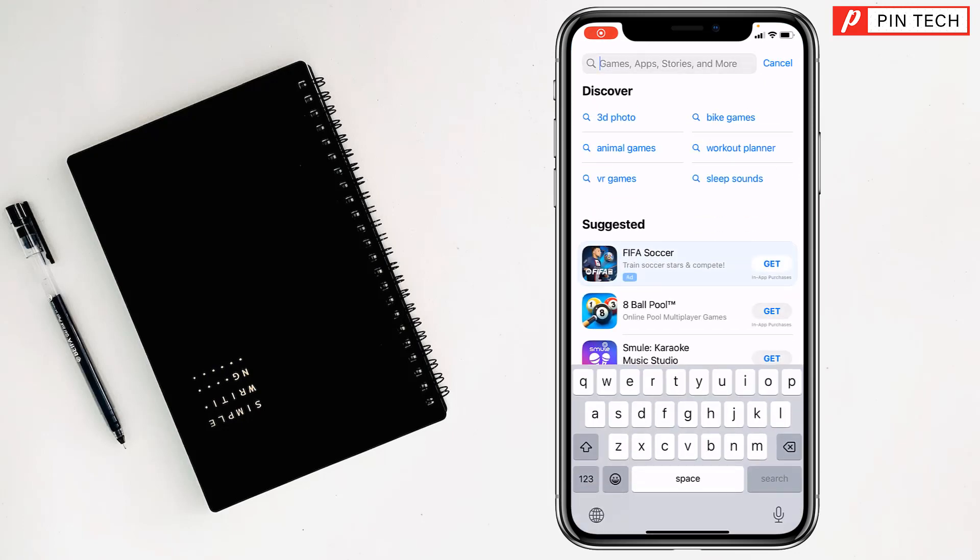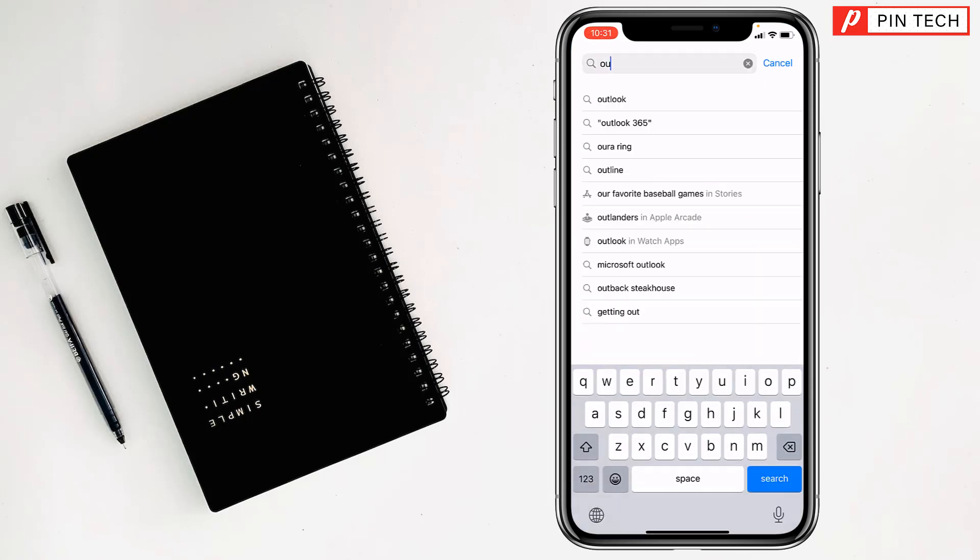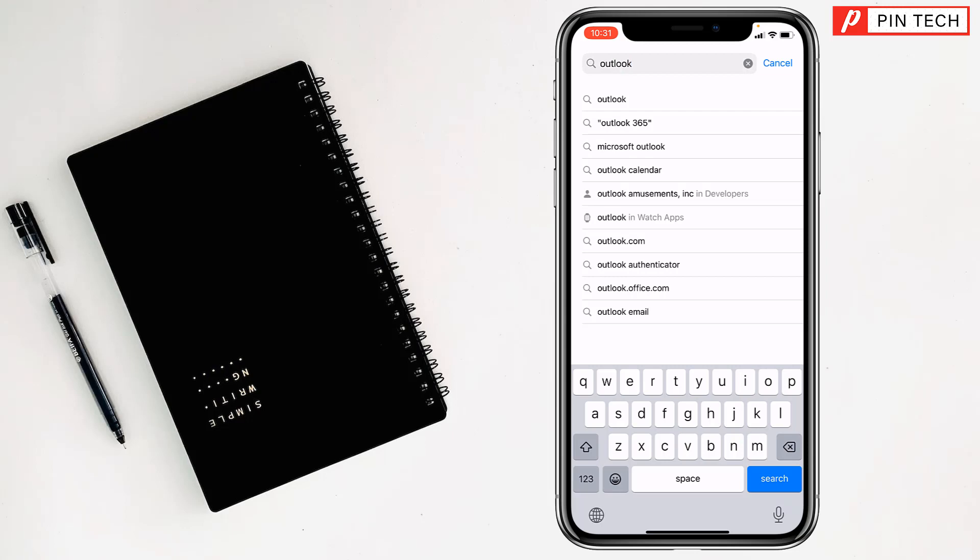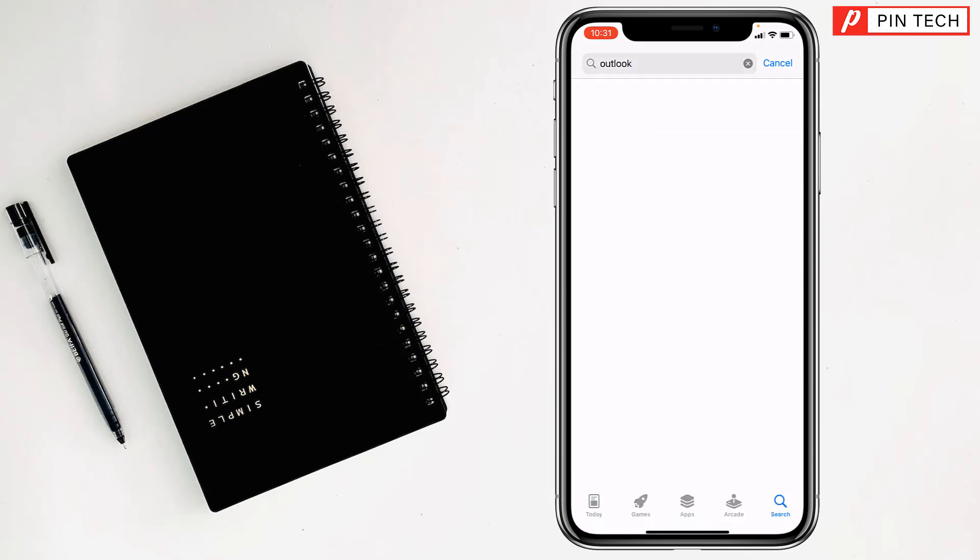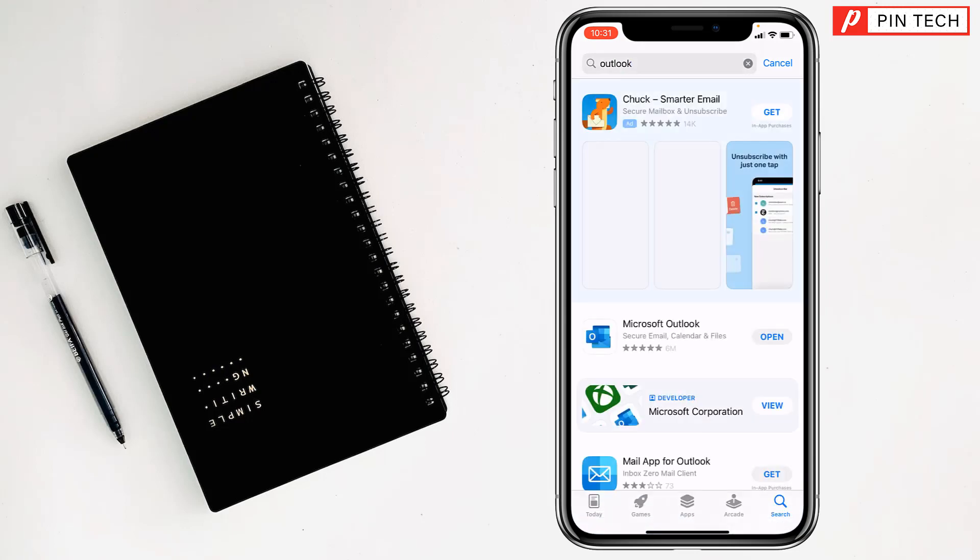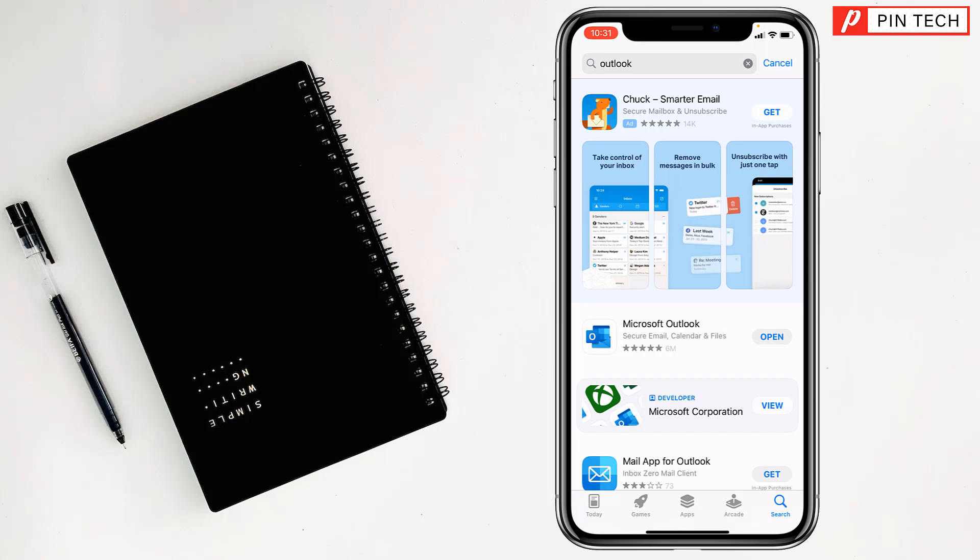Then you have to write here 'Outlook' and tap on search. Tap on Microsoft Outlook, my friends, and you will find beside Microsoft Outlook there is a get option.